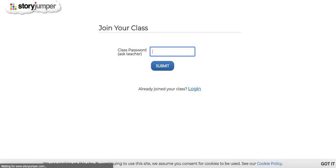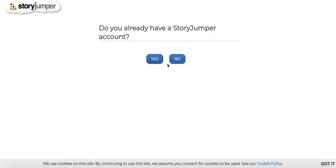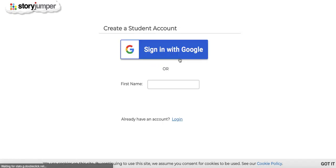If they already have a StoryJumper account from a previous class or because they've used StoryJumper before on their own, they can click yes. But if they don't have an account, they would click no. And if they have a school Google account, they should click sign in with Google here because that's the easiest way to create an account.